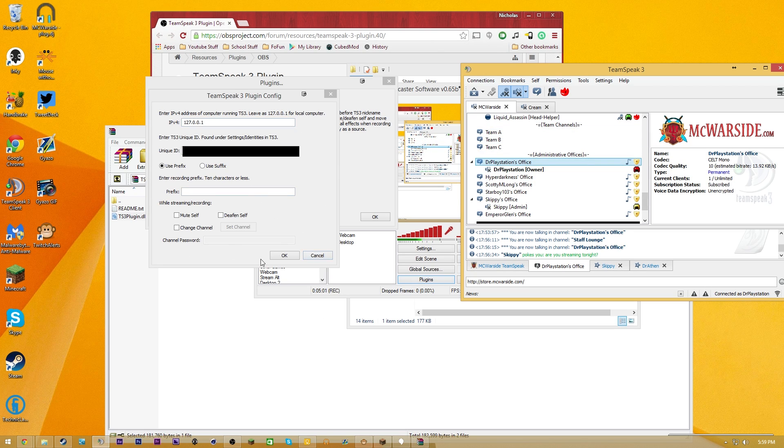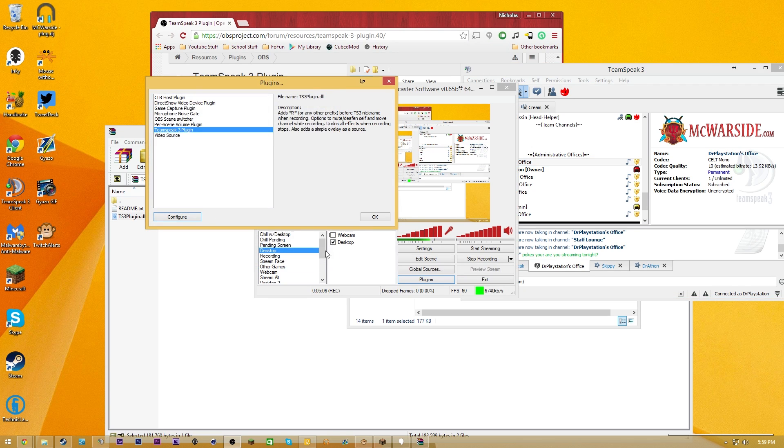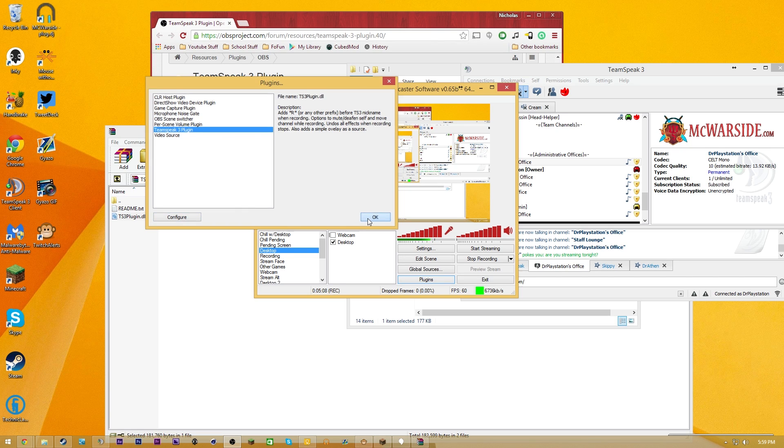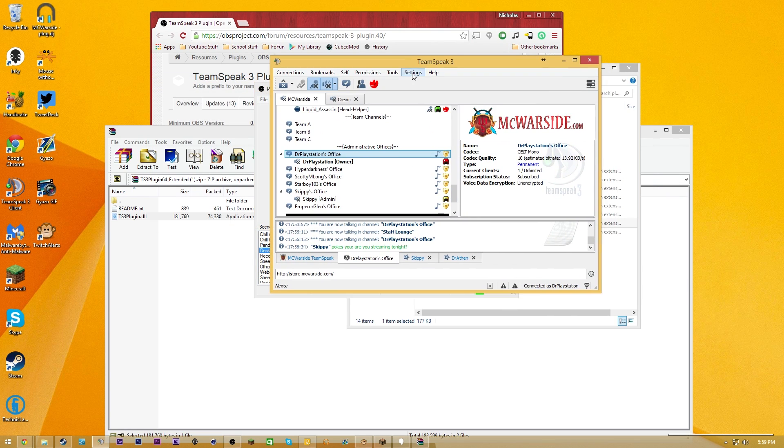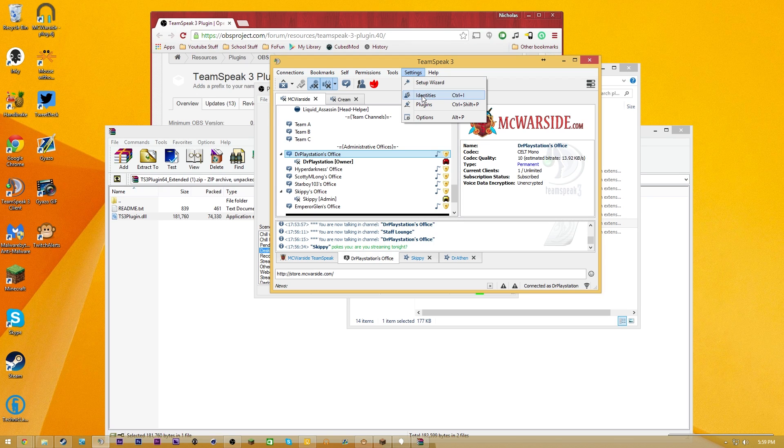So that is that right there. So that's basically how you're going to be able to configure this plugin, and the way that it's going to work after that, so we are going to configure it the way that we want. Hit OK. If you guys want to find your unique user ID, you're simply going to go here and go to Identities, and it'll pop up there, or you guys can do the Control-I little thing there.